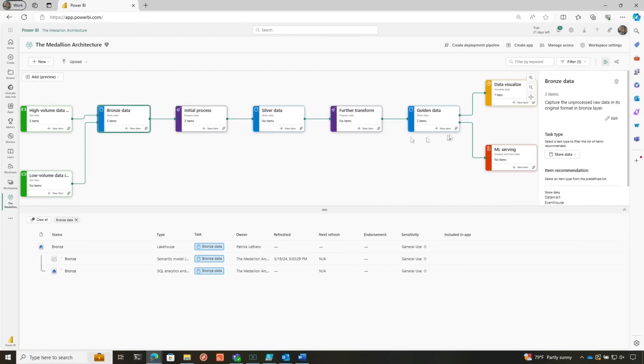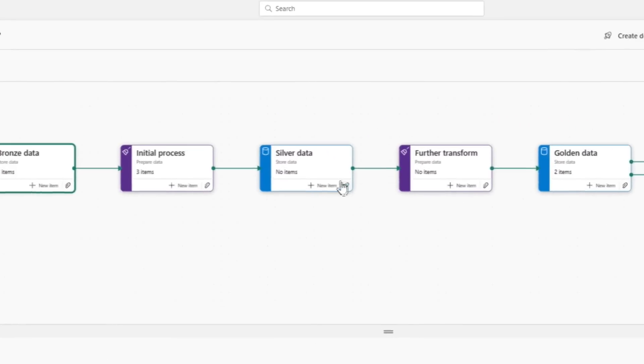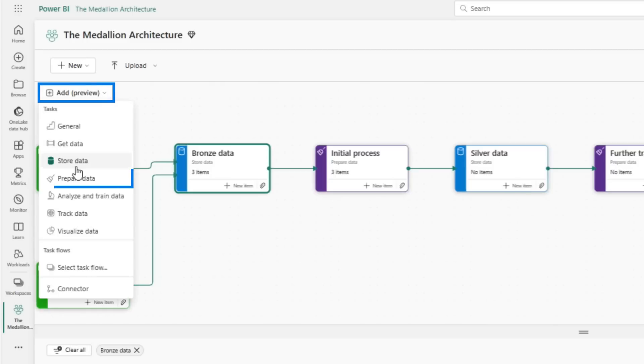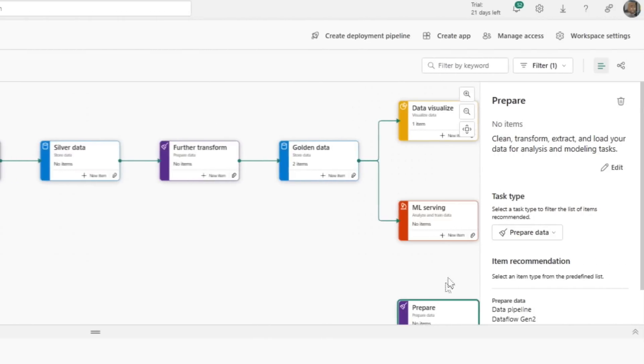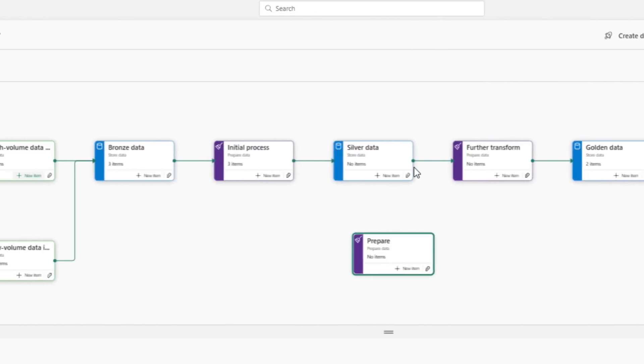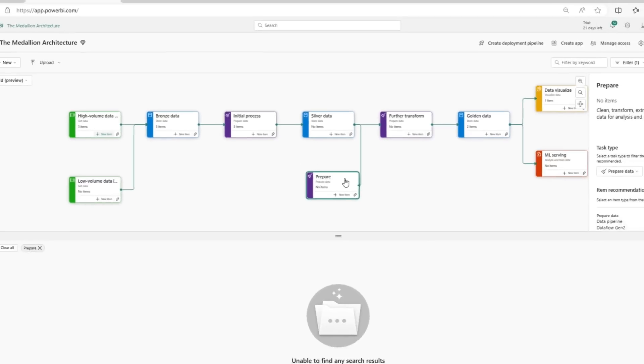Another cool thing is that you can customize this. So maybe I want to add some data prep off of this silver layer. So I can go to add, choose prepare data, and it adds it to the design surface. And then if I just hover over the edge and do a little drag and drop, it aligns that with it just like that.